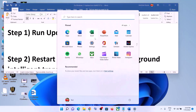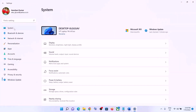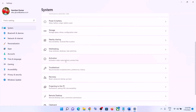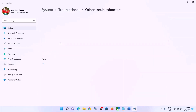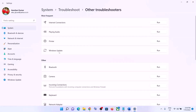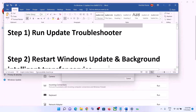Go to the Start menu, then click on Settings. Click on System, then scroll down and click on Troubleshoot, then click on Other Troubleshooters. You can see Windows Update — in front of it you can see the Run option. Click on Run, and once the troubleshoot is complete, restart your computer and then update your Windows 11 once again.